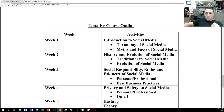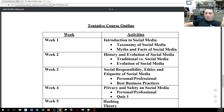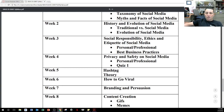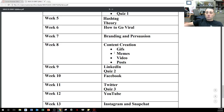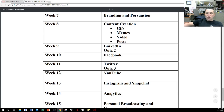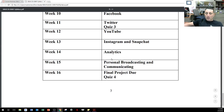Here's the tentative course schedule. We go through the introduction, history and evolution, social responsibility, ethics and etiquette of social media, personal and professional best business practices, privacy and safety, hashtag theory, how to go viral, branding and persuasion, content creation — GIFs, memes, videos, posts. Then LinkedIn with quiz two, Facebook, Twitter, quiz three, YouTube, Instagram, Snapchat analytics, personal broadcasting, and finally your final projects with quiz four.